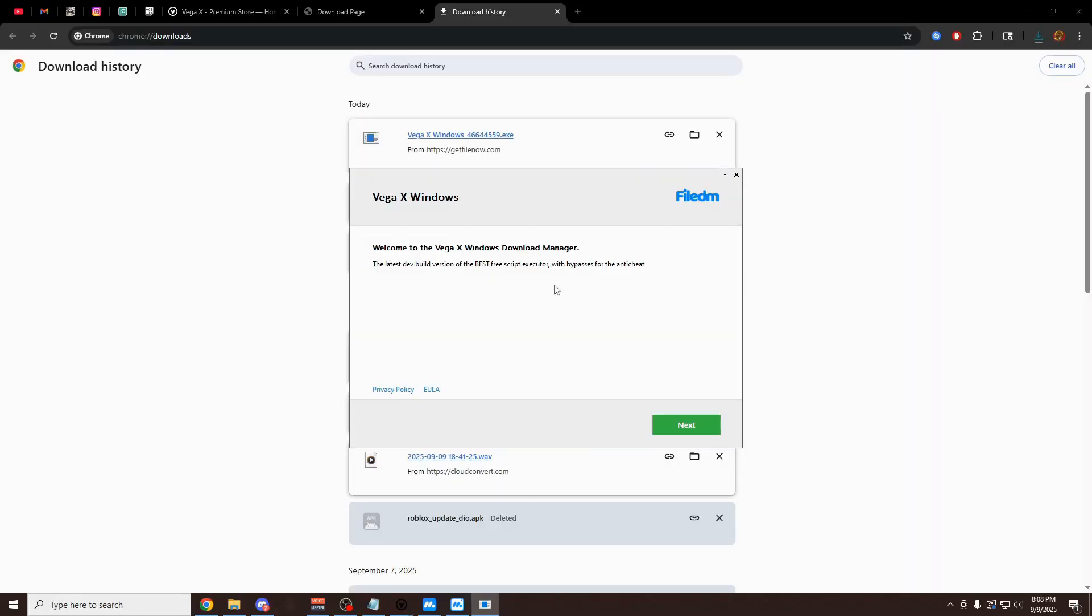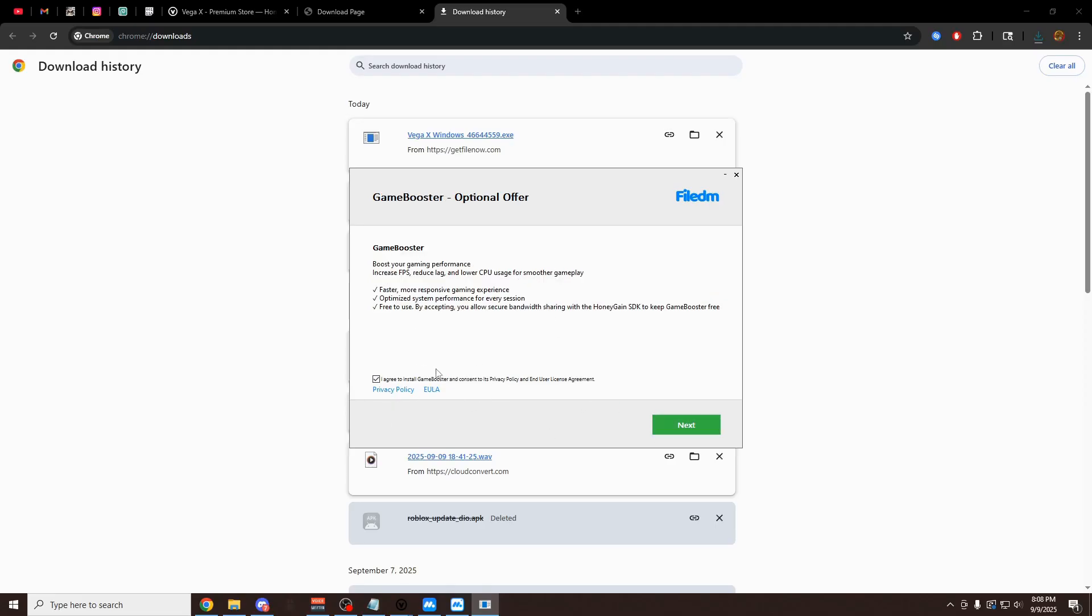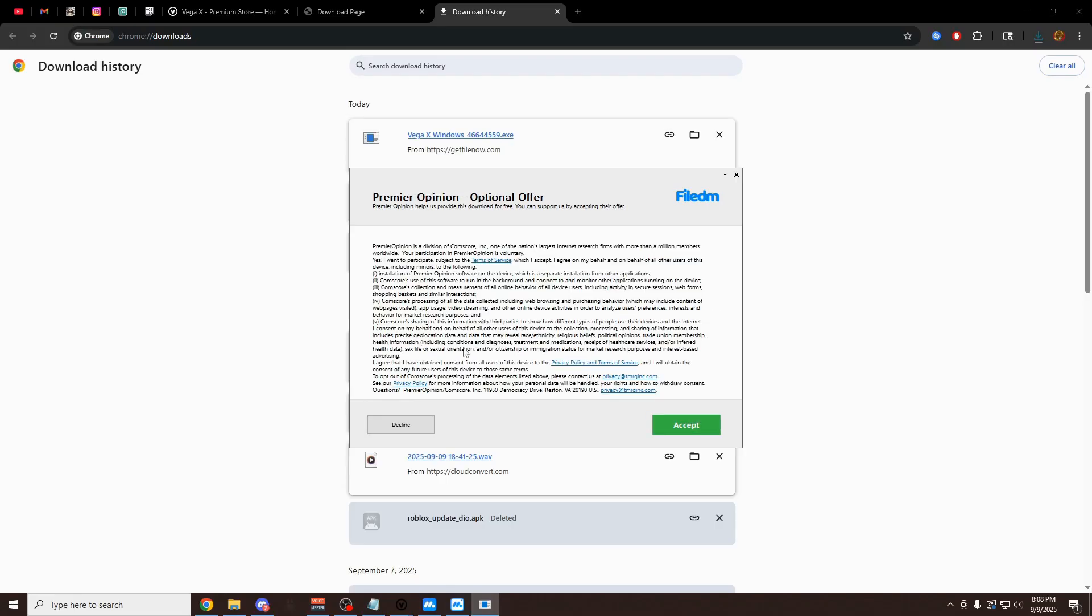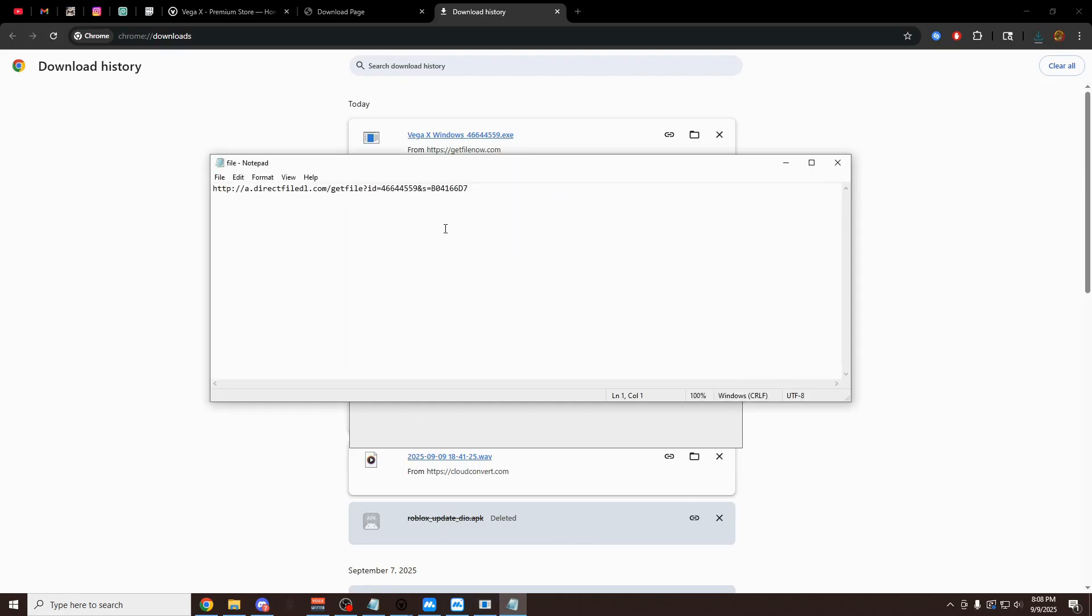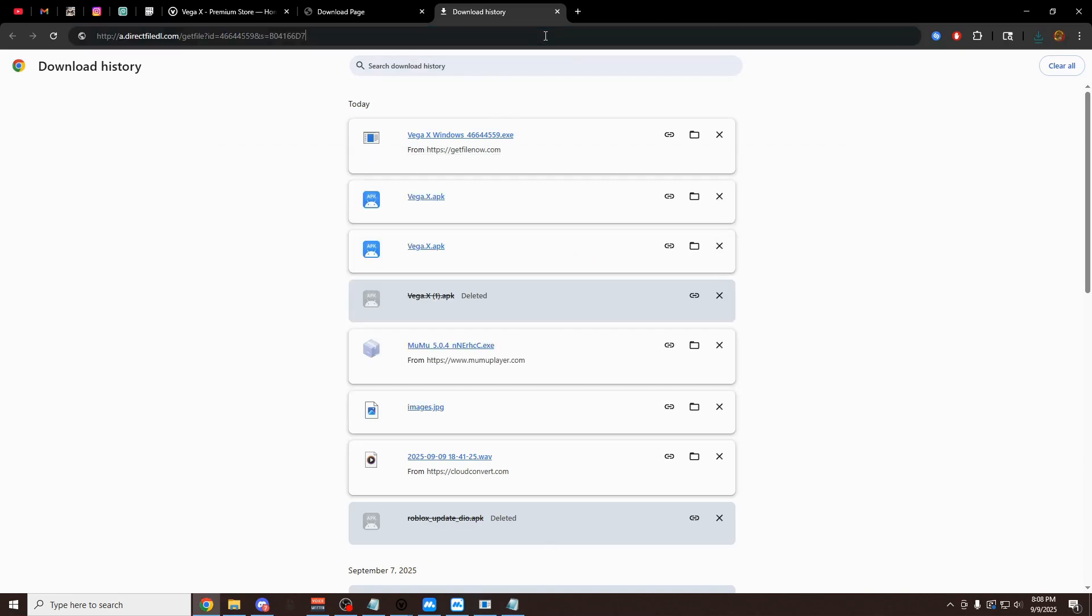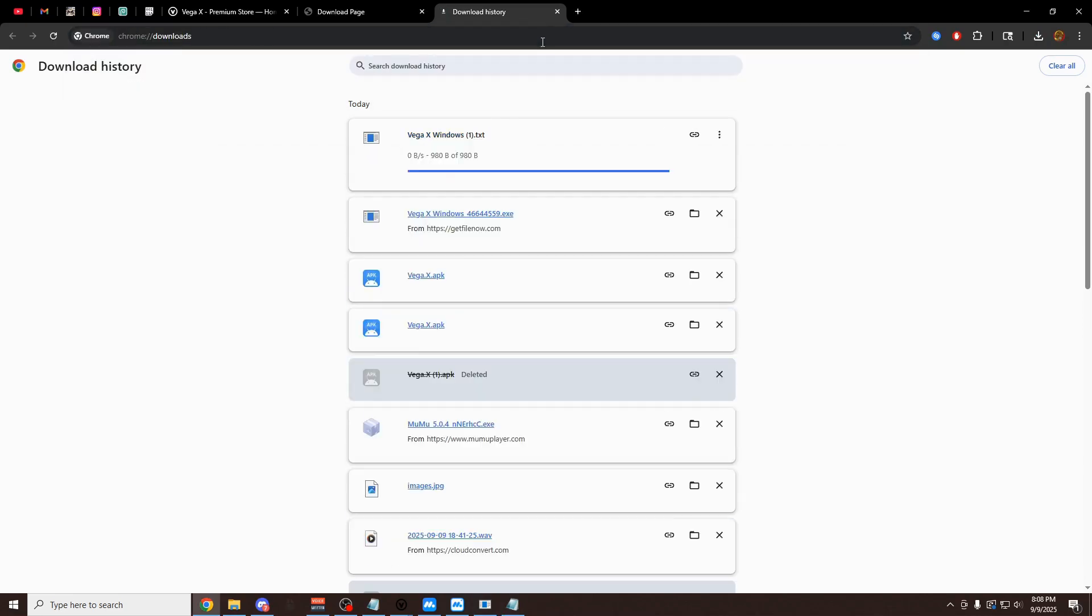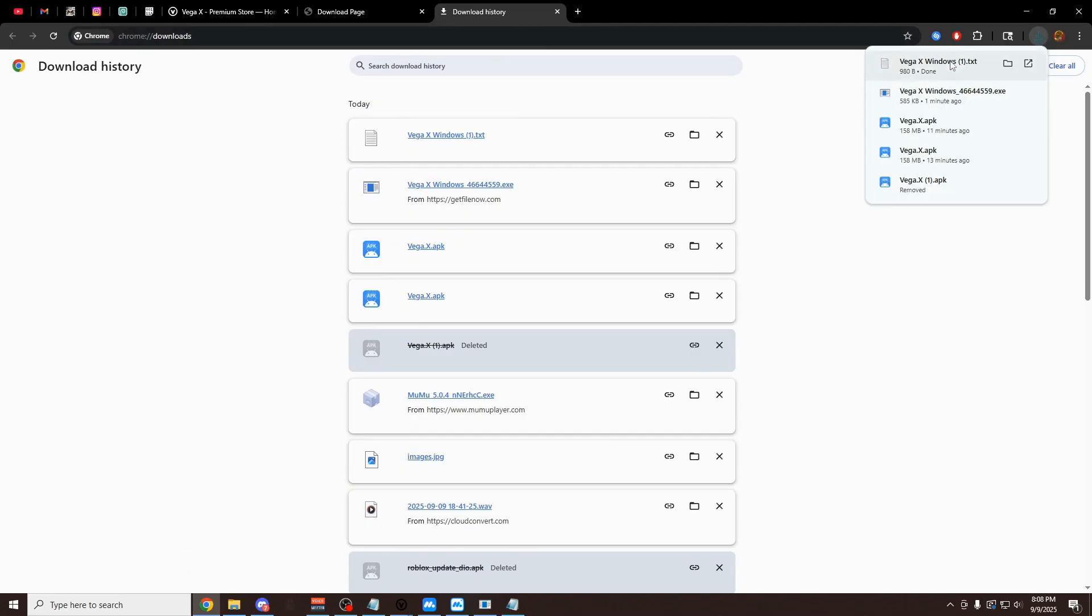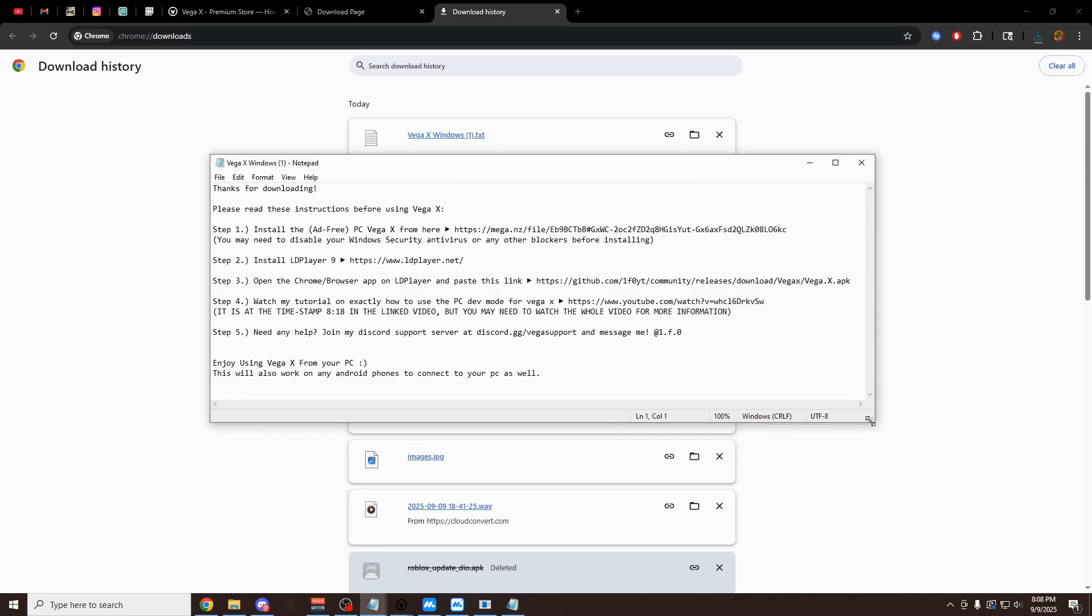Now you have this right here. This is the Download Manager. Click Next. You can choose to uninstall or install these things. Opera GX is actually a pretty good browser, but I'm just going to uncheck it. I'm going to uncheck this. Continue. Continue. And then I'm going to click Open File. Once you have this link here, copy it. Paste it into your browser. And just click Enter. Now you're going to have the VegaX instructions right here. This is for the PC version. So definitely read these instructions.